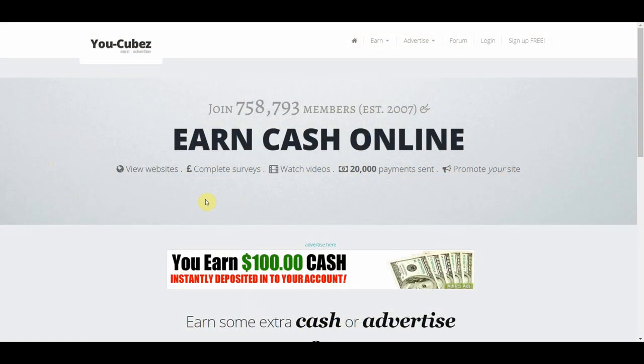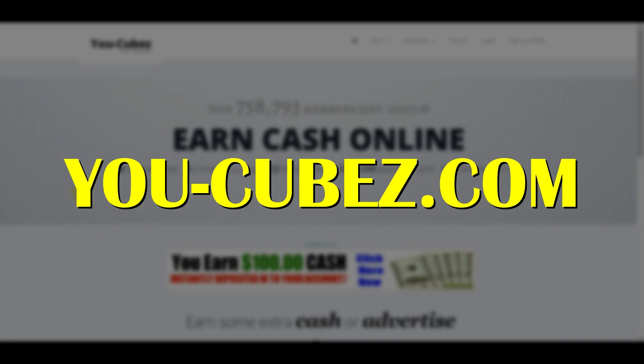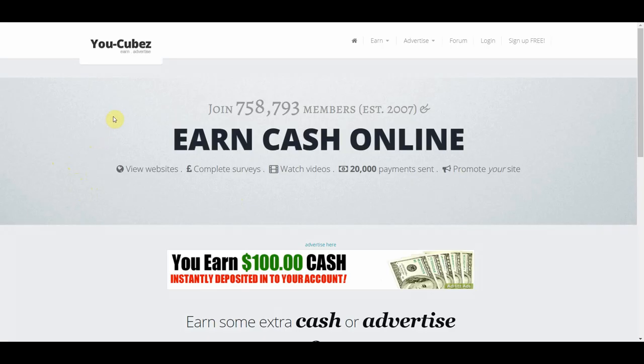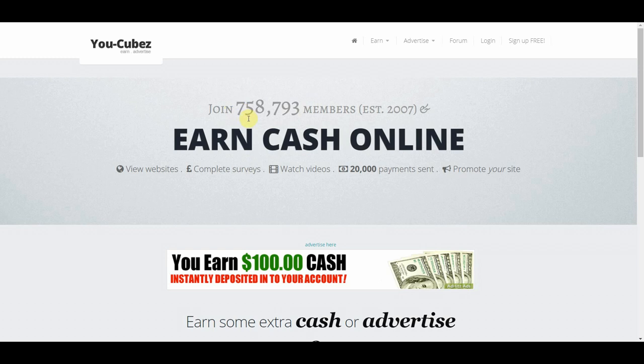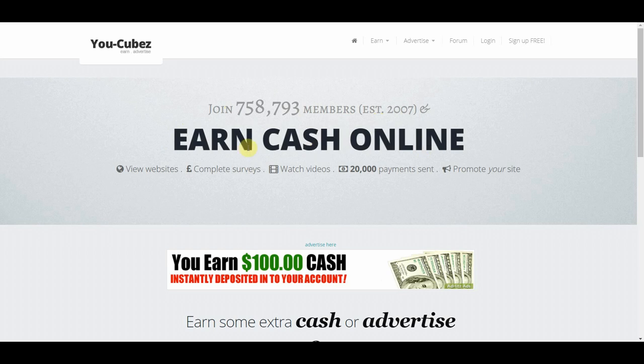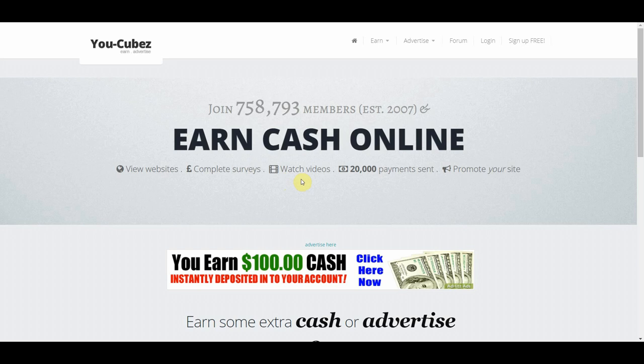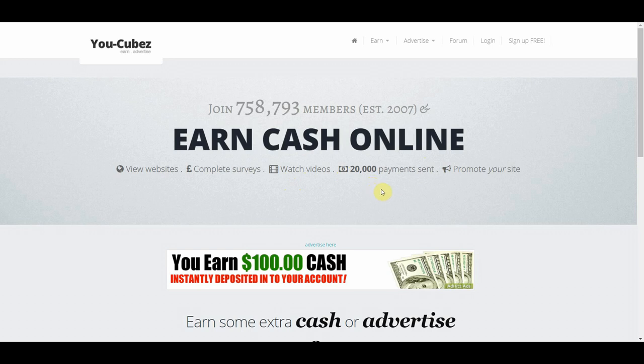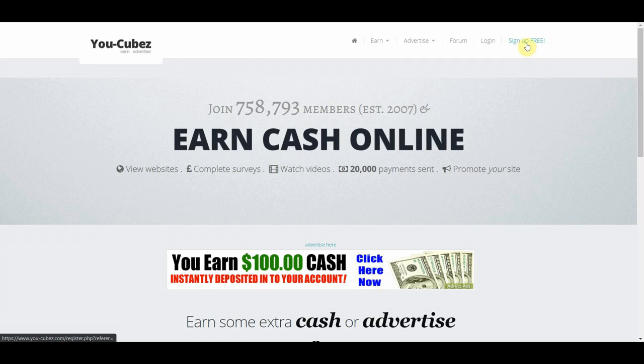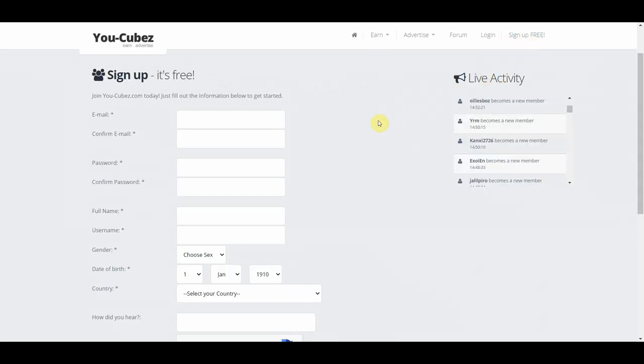The first website on our list is called ucubes.com. As you can see here, they have over 700,000 members and were established since 2007. So you can basically earn cash online by viewing different websites, completing surveys, and more importantly watching videos. And 20,000 payments have already sent out to people all around the world. In order to sign up for a free account, all you got to do is just click on this button right here, where it says sign up free. And that will then take you to this page, where you can see right here, sign up, it's free.